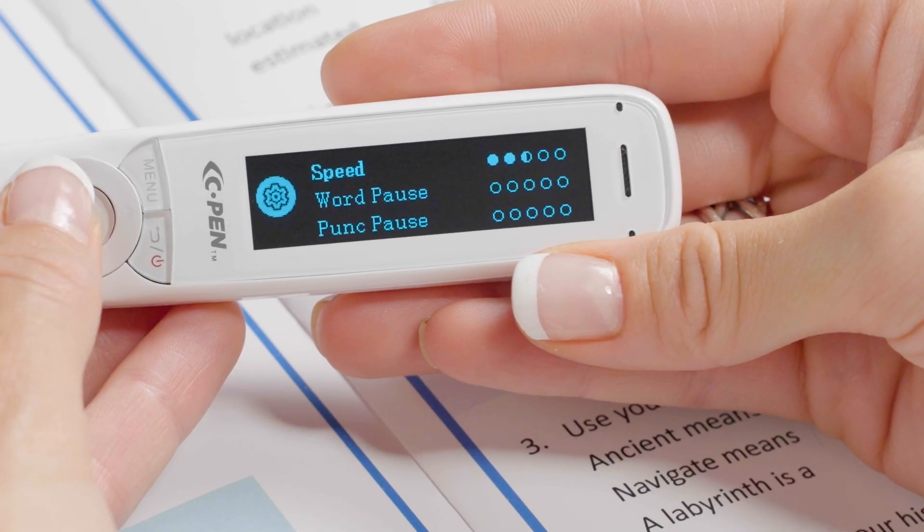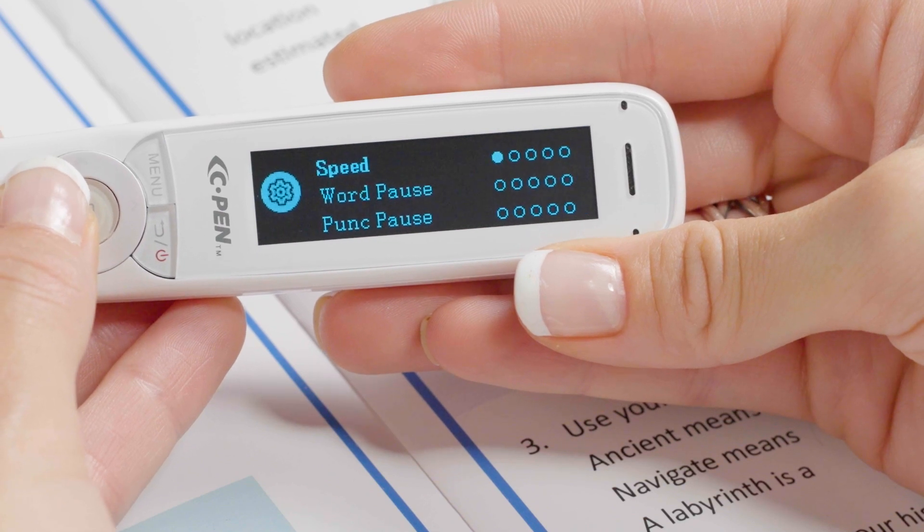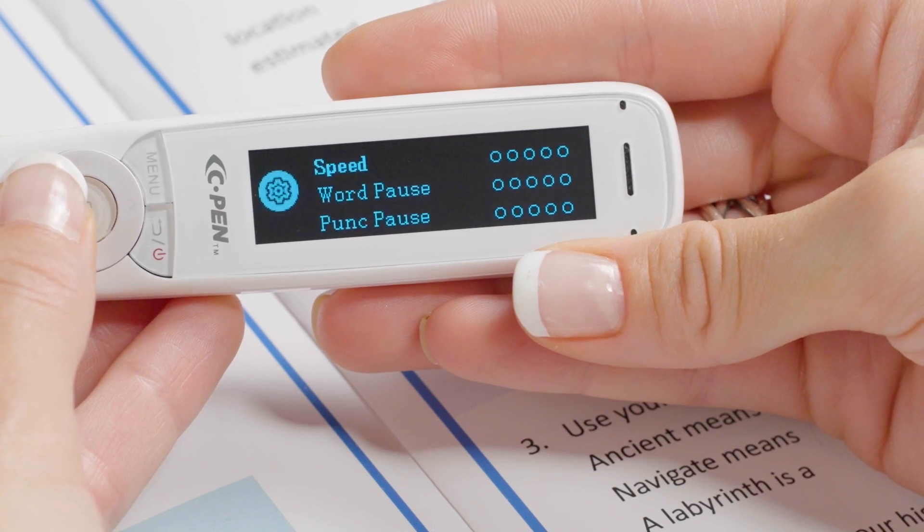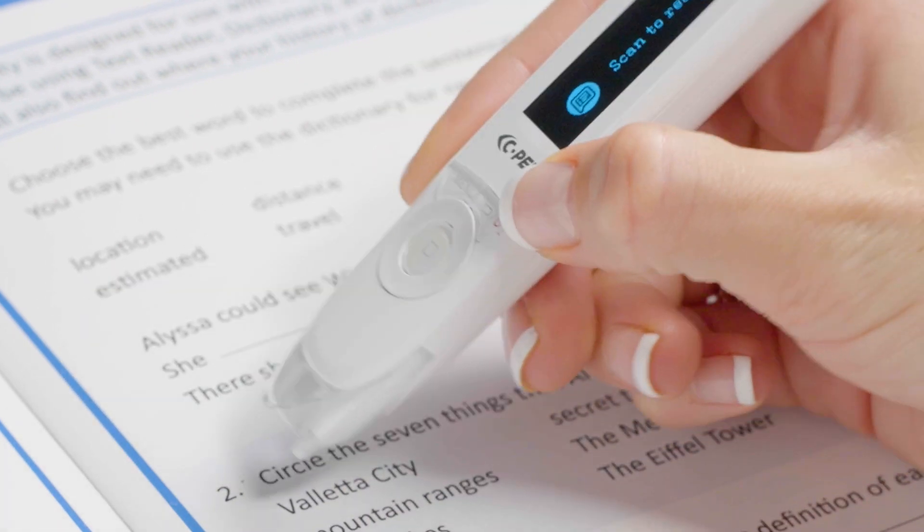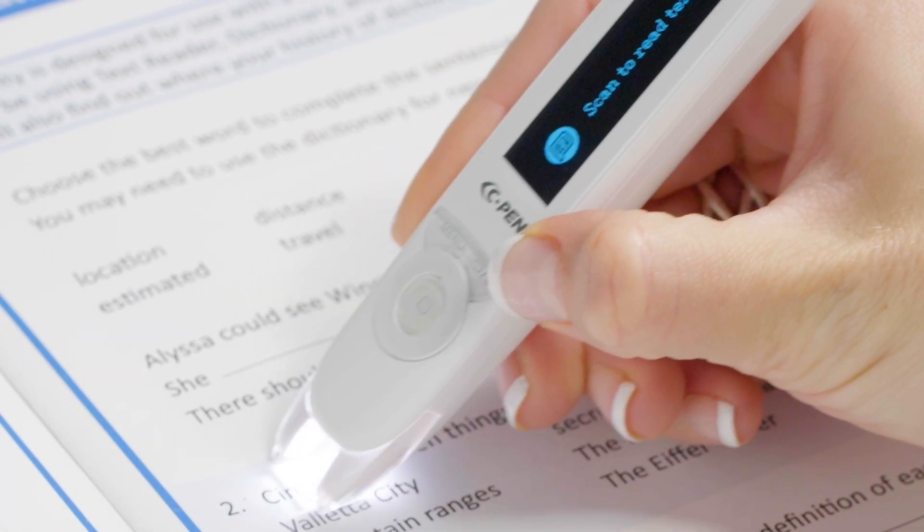The first setting we'll look at is Speed. Changing the speed can create more processing space for slow readers or create greater efficiency for more advanced readers. By default, the reading speed is set to 6. The slowest setting is 0. This speed slows the text-to-speech playback, which can help slow readers, those with cognitive difficulties, those learning a language, or working in a second language.